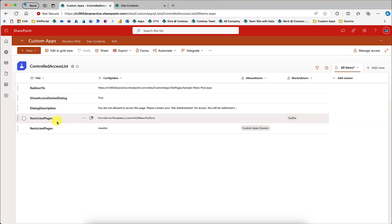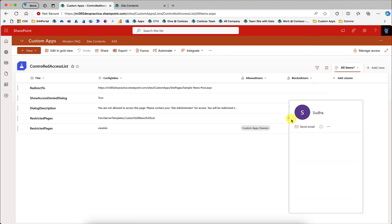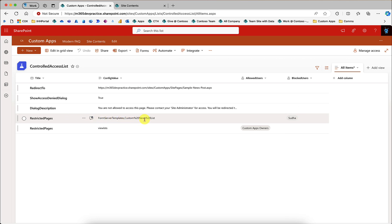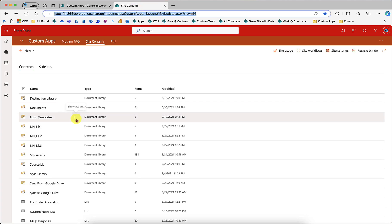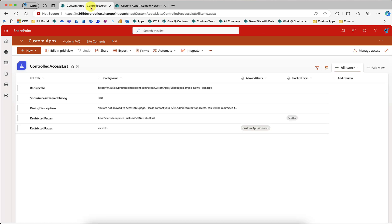You can have multiple Restricted Pages entries because for some lists, the number of users to block may be small compared to the allowed users. I have given the group 'Custom Apps Owners' as allowed users. I am a SharePoint and tenant administrator, and I have added myself as a blocked user for the Form Templates and Custom News list. Now I'll show you how it works — when I try to access Form Templates, it checks for access and displays the access denied dialogue. Even if you press Escape or use developer tools to hide the dialog, all functionalities on the page are disabled.